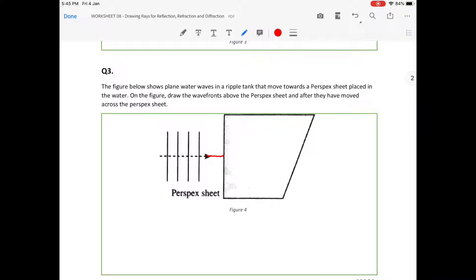This is the wave direction, and it's going to hit this boundary here. What you do next is draw a normal line. Remember, a normal line is always 90 degrees to the surface. In this case, the ray direction is parallel to the normal line, so there's not going to be any change in direction.